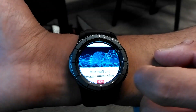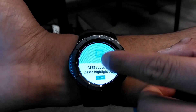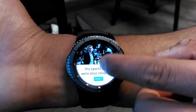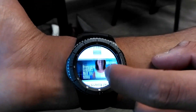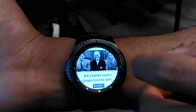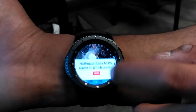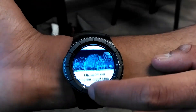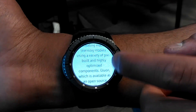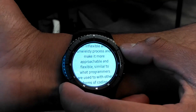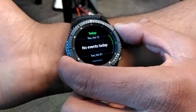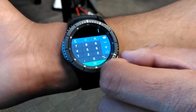This is the news reviewing app showing different types of news from different parts of the world. And then the calculator.